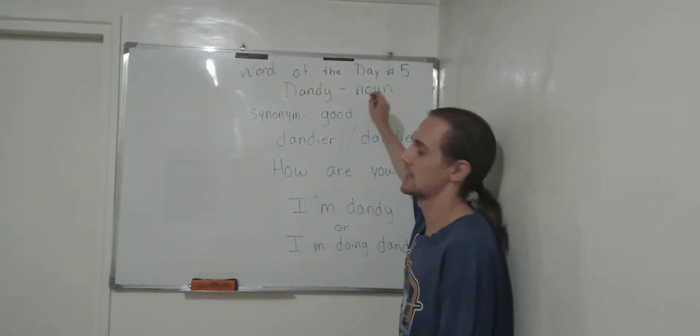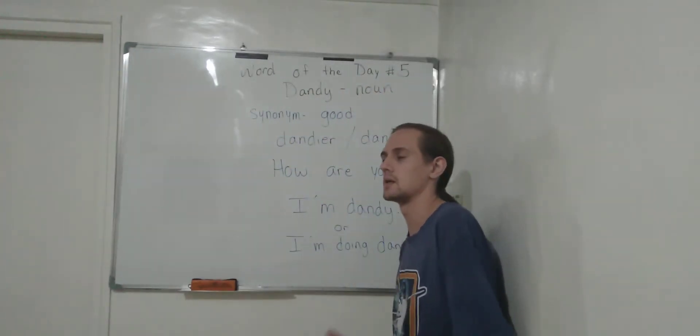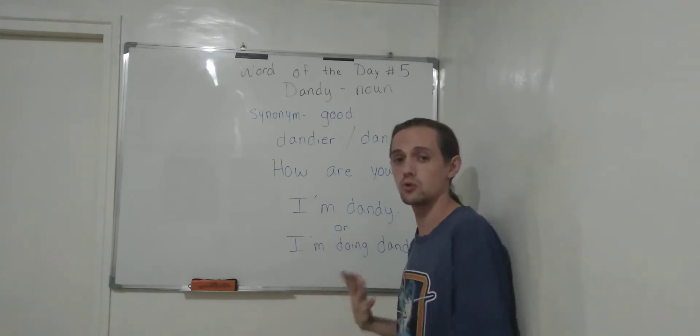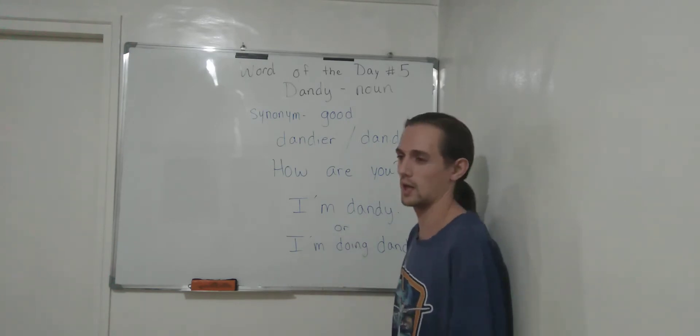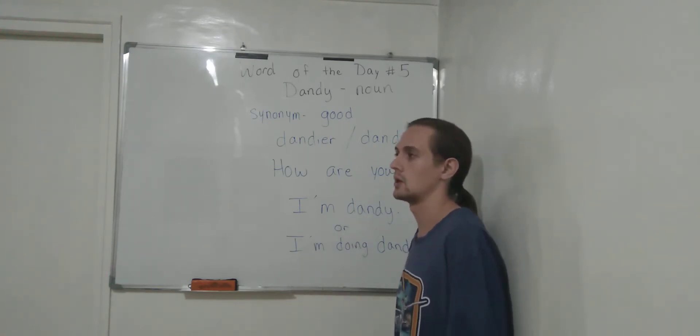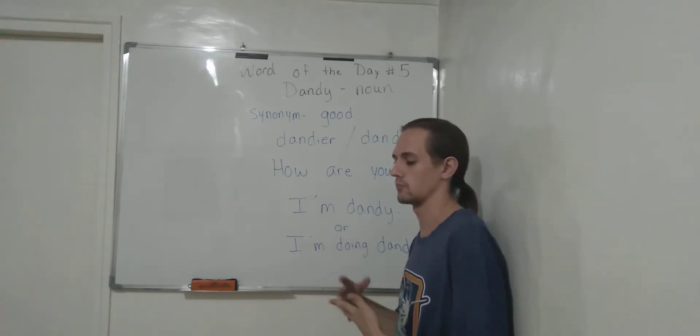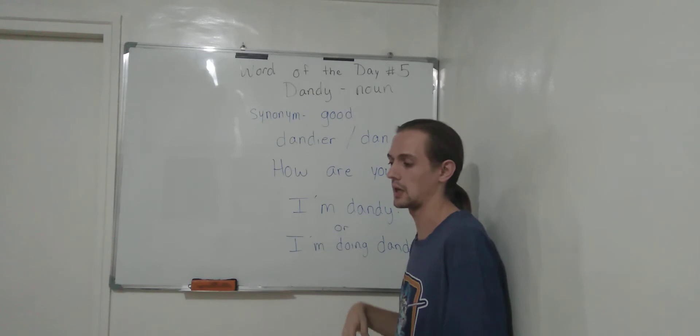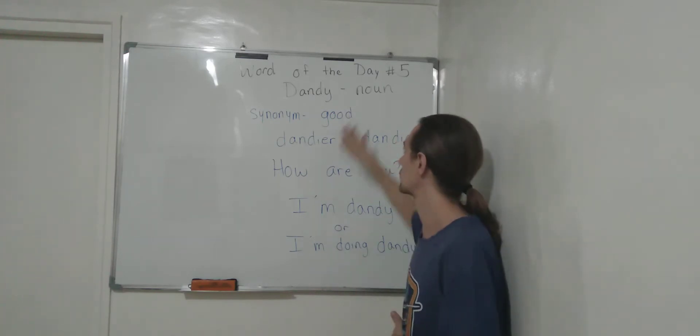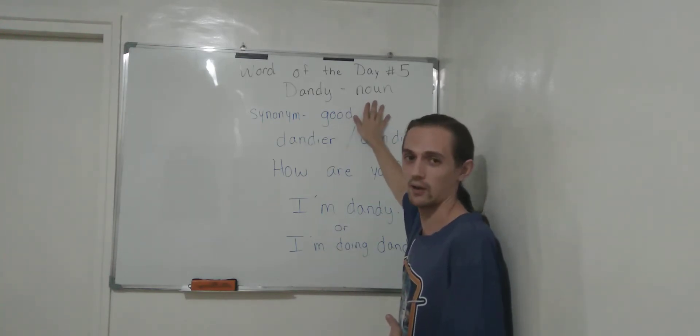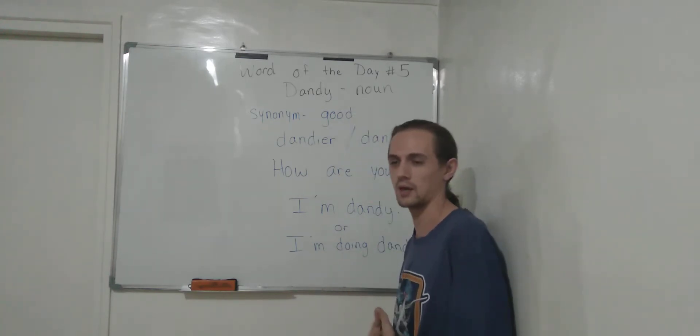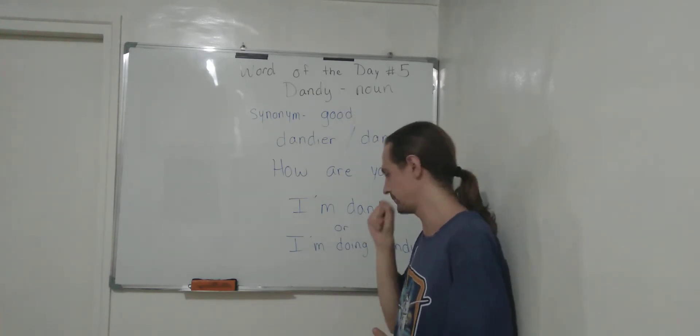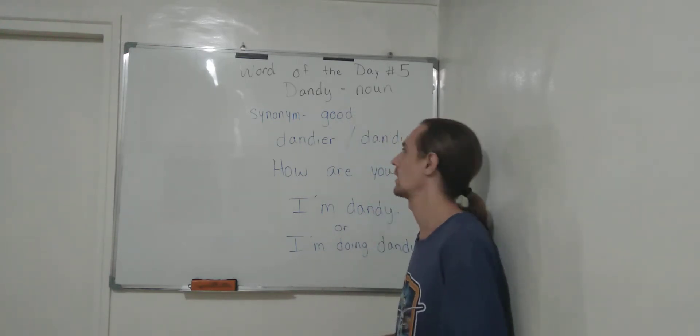Now this is a noun because it's an emotion. Your person, place, thing, and your emotions are nouns.